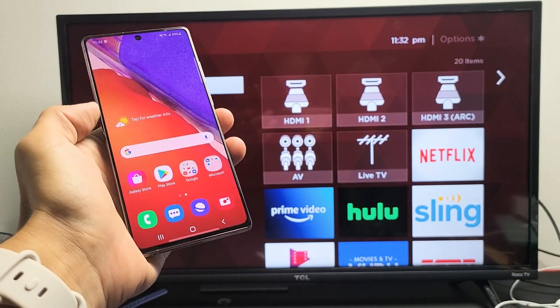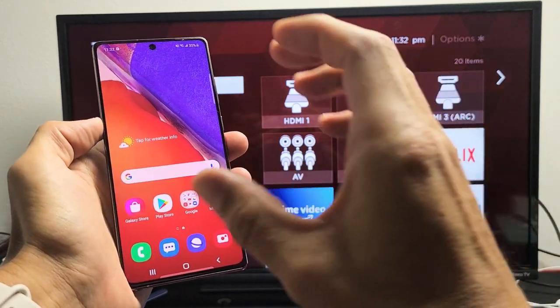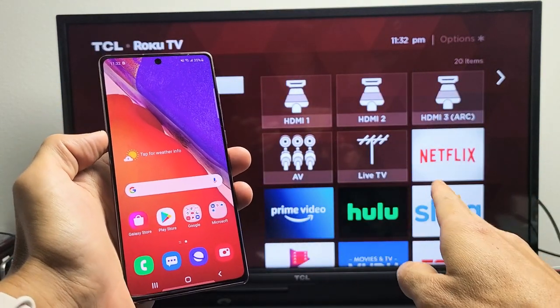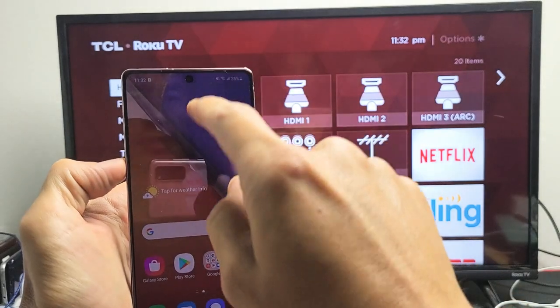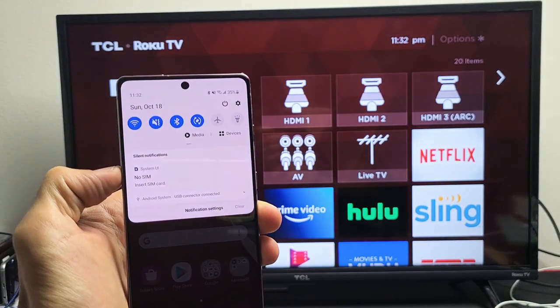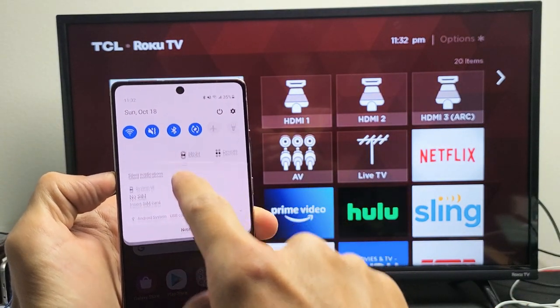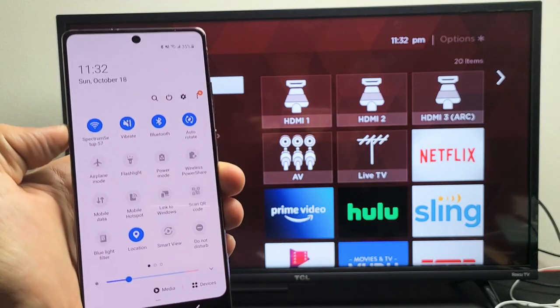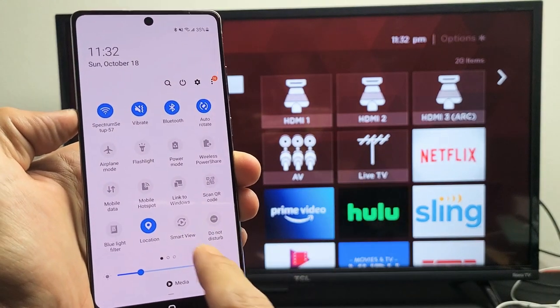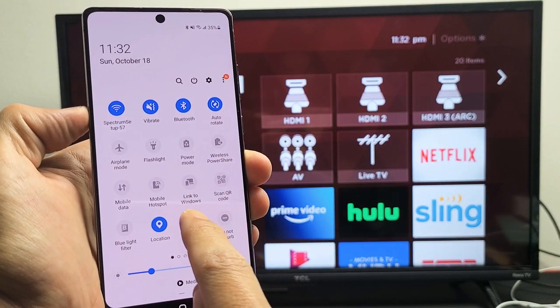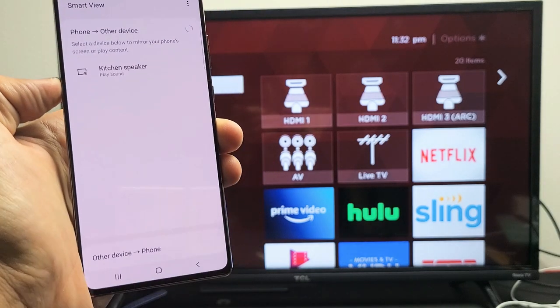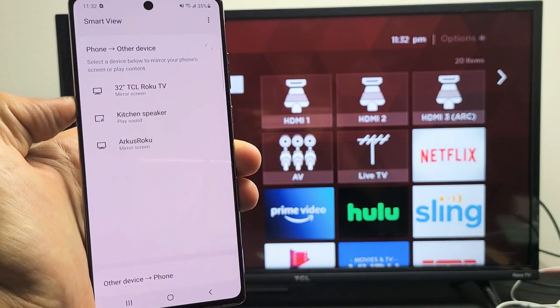So first thing, let's just do a screen mirror. We want an exact image, whatever's on the phone, onto the TV. So simply go ahead and slide down your notifications like this. And then a little line down here, you want to slide down again. And then we want a screen mirror. So Samsung calls it Smart View. So what you want to do is tap on Smart View right there and then let it find it.